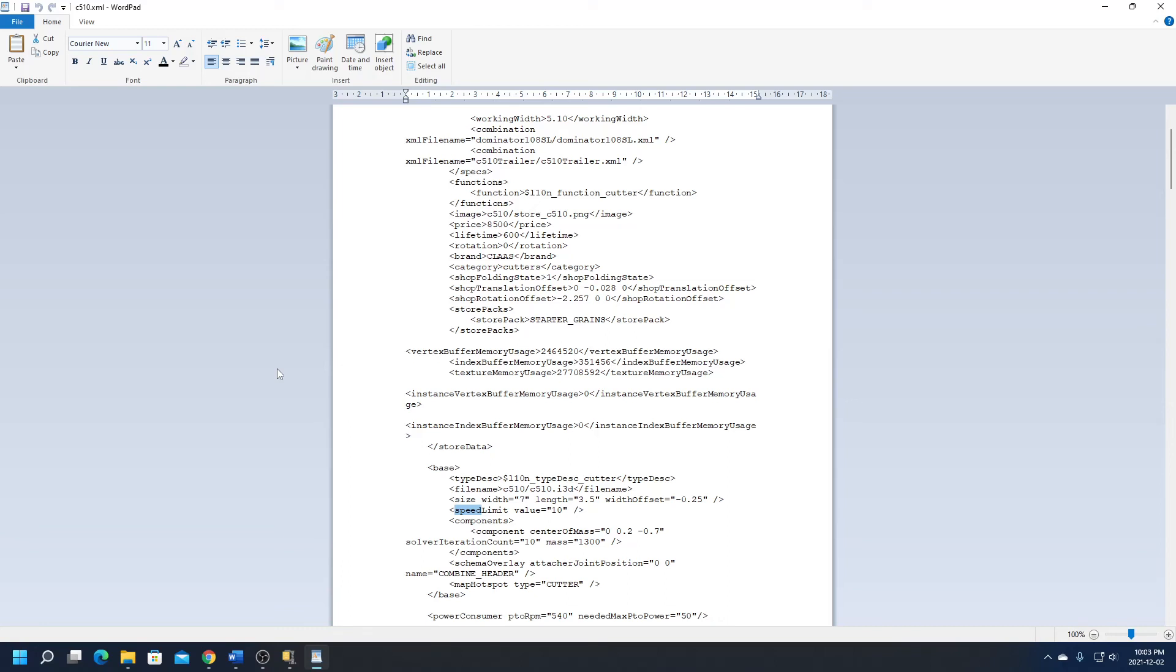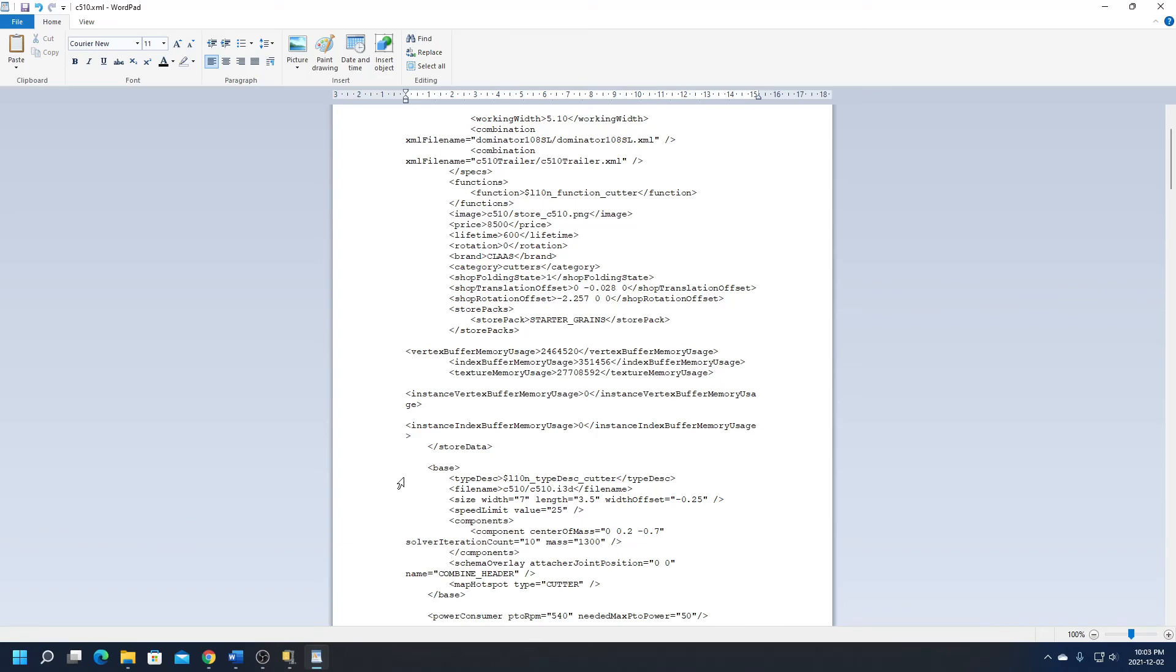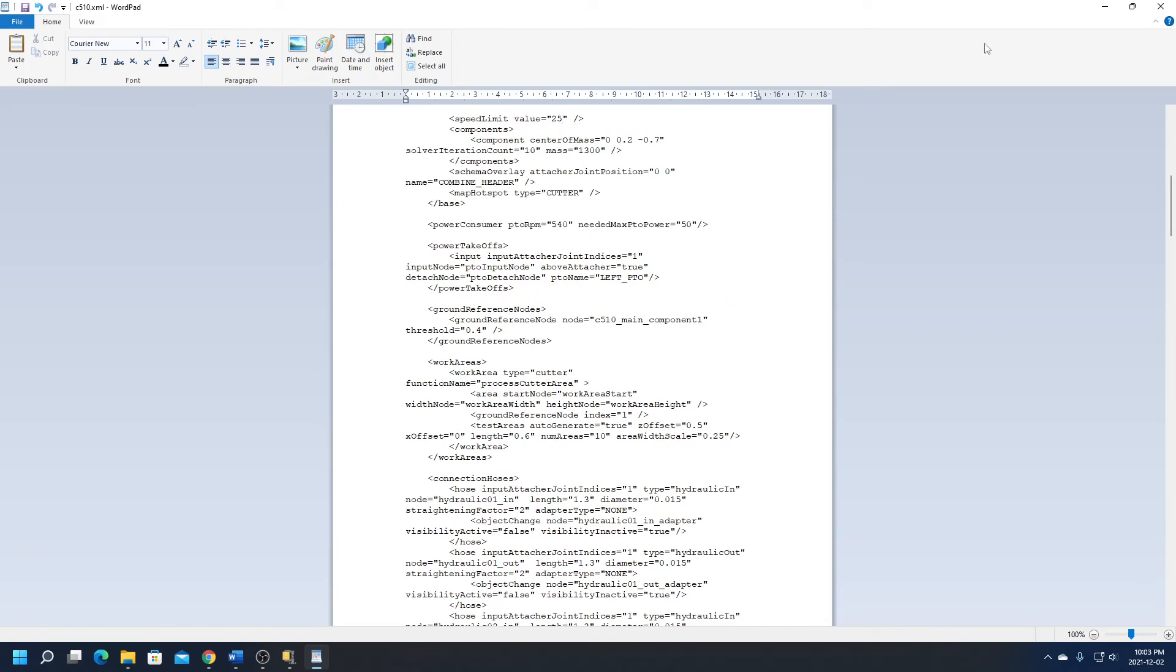Now the game files are all done in kilometers per hour, so I want this header to work at a faster speed. I don't want it to go massively fast, so I'm going to change it to 25. And if my math is right, that should mean it's going to harvest at 15 miles per hour. So let's go ahead again and save that file.